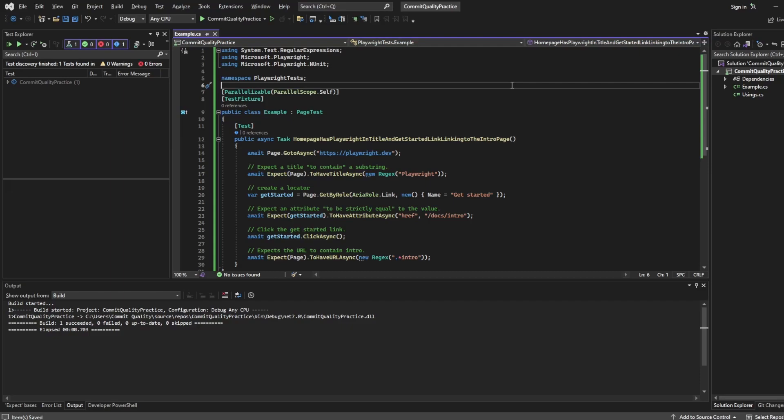This is Jared from Commit Quality and in this video I want to break down a basic Playwright NUnit test file. I think it's really important to know exactly what's going on in your test file before we continue with anything else because this is going to be the basics, the anatomy of your whole Playwright test. You're going to be using these everywhere. So let's start from the top lines and we'll work our way down.